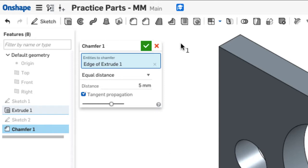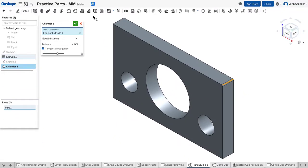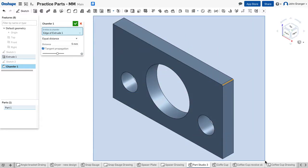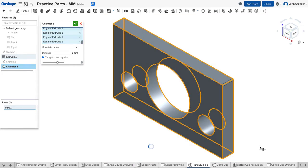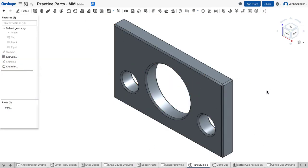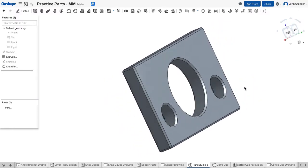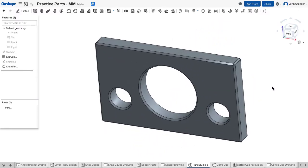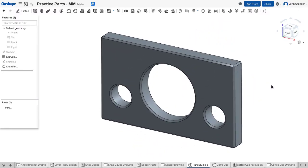If I wanted to select multiple surfaces like all of the edges in this object, I could use a window selection. Holding the mouse button down and pulling it from left to right would create a window selection. You can see that all of the edges on this object now have been beveled and a chamfer has been applied.